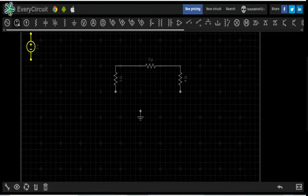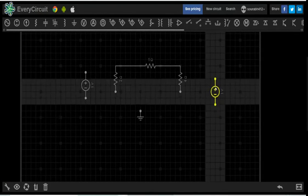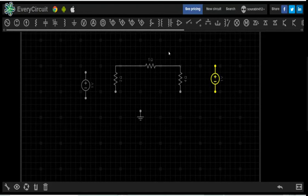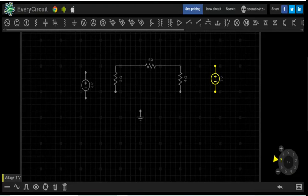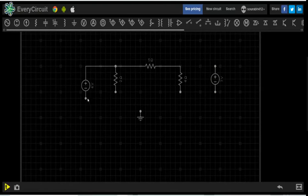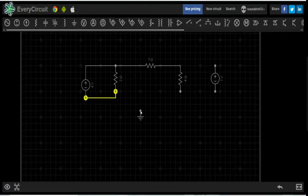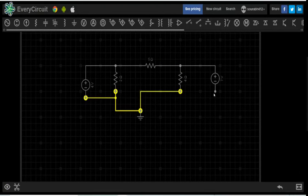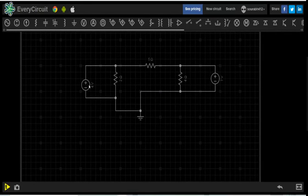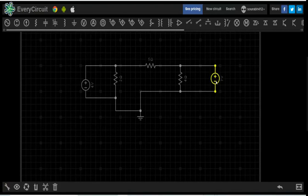Take voltage sources V1 and V2 with any random values — it will not matter, since the Y parameters depend only on the network (2 ohm, 5 ohm, 4 ohm). Set V1 to 4V and V2 to 7V, then make the connections. The condition for Y11 is V2 equal to 0, with formula I1 divided by V1. V1 is 4V and we need to apply V2 equal to 0, so delete V2 and replace it by a short circuit.